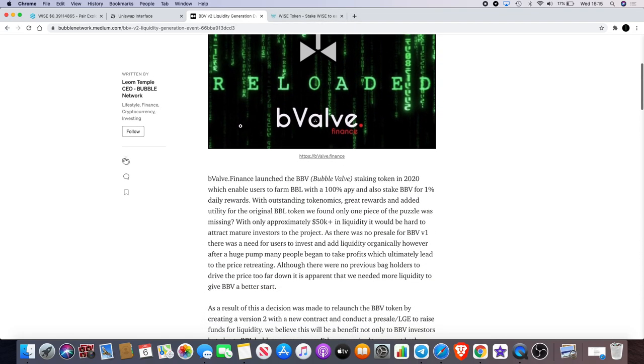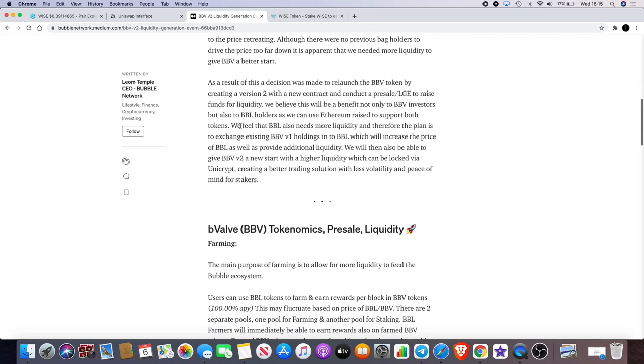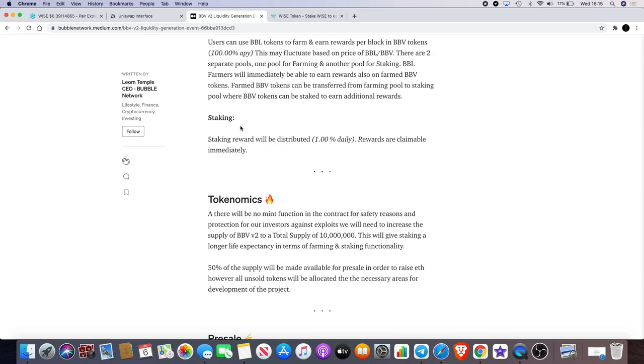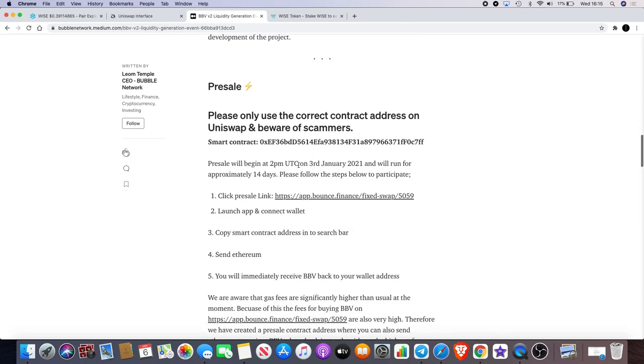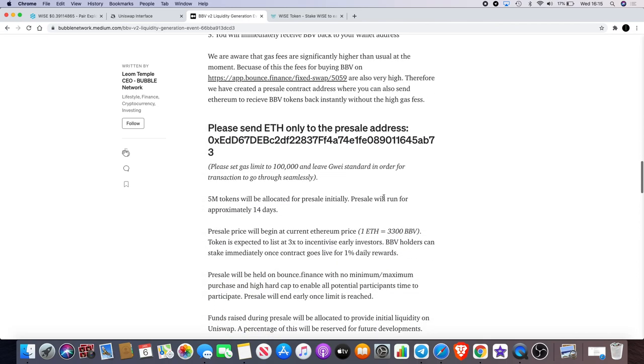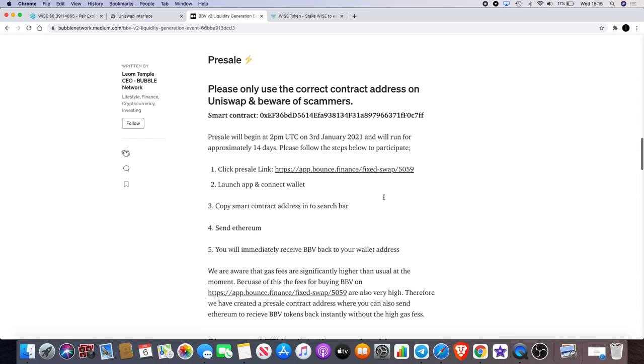Right now the Ethereum gas fees are quite high on the Ethereum network, so when you're trying to make a trade or when you're trying to buy into a presale like this, the gas fees are actually slightly ridiculous. So we have created a solution for that.